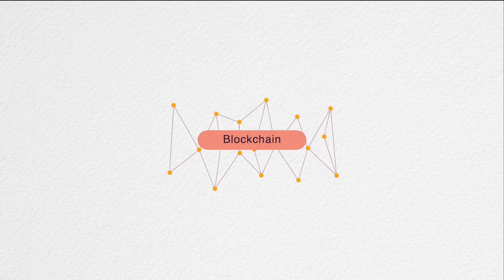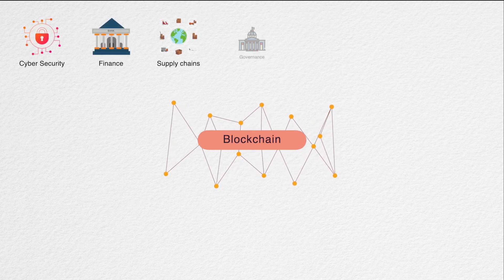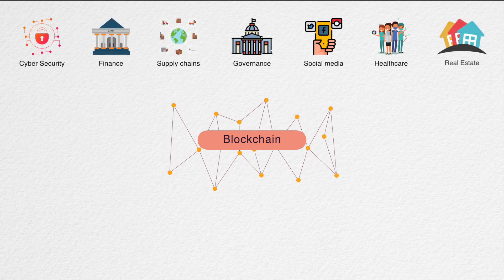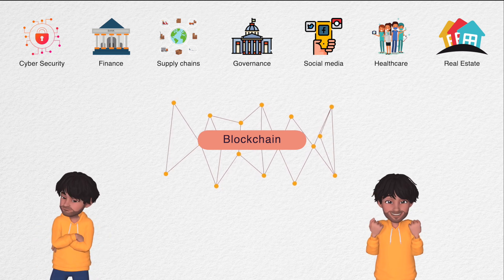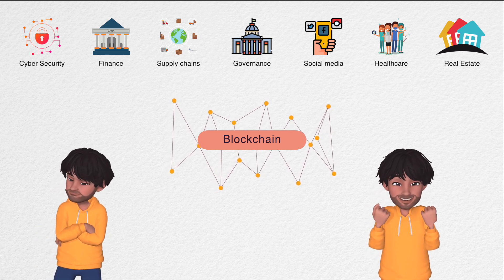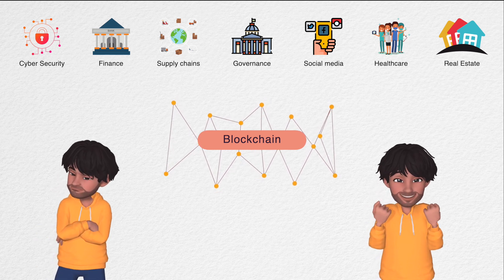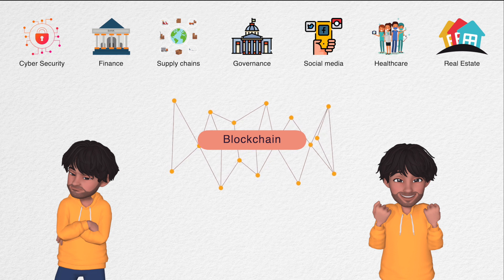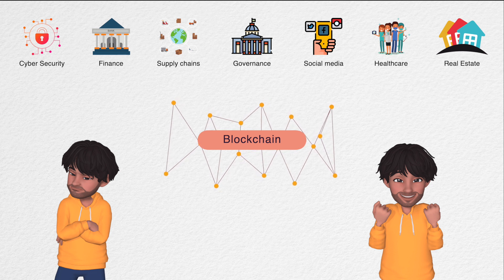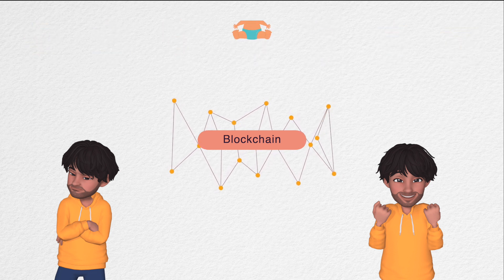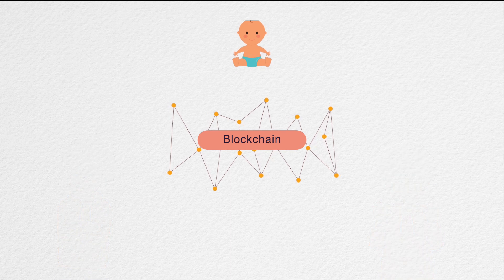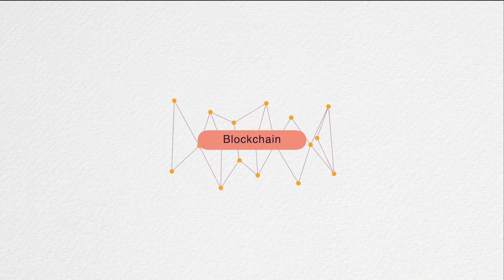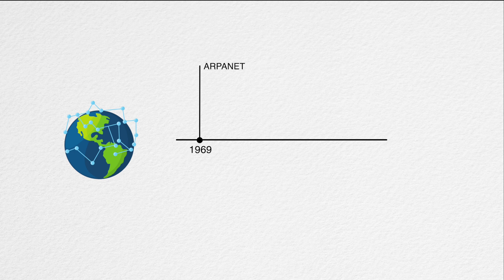Blockchain is seen as an answer to many problems we face today. Certain aspects remain controversial, but these differences help create a healthy platform that serves everyone. After all, the technology is still in its infancy. For comparison, the first version of the internet was launched in the 1960s and really took off only in the late 90s with the World Wide Web.